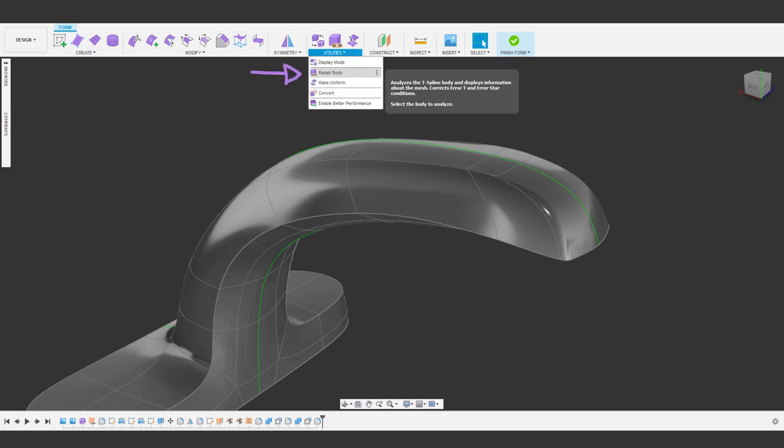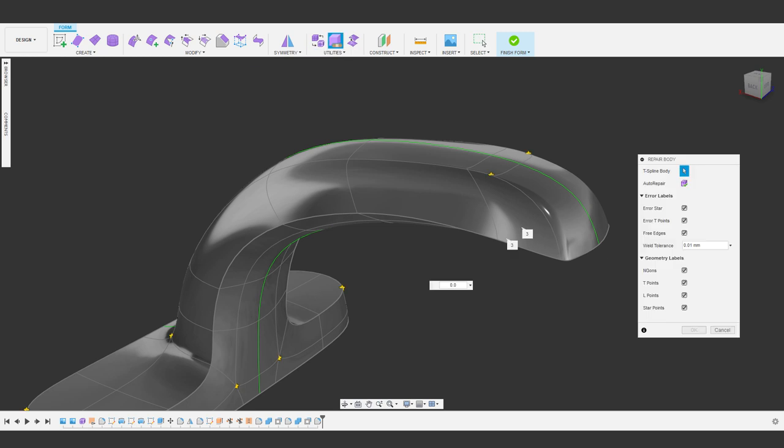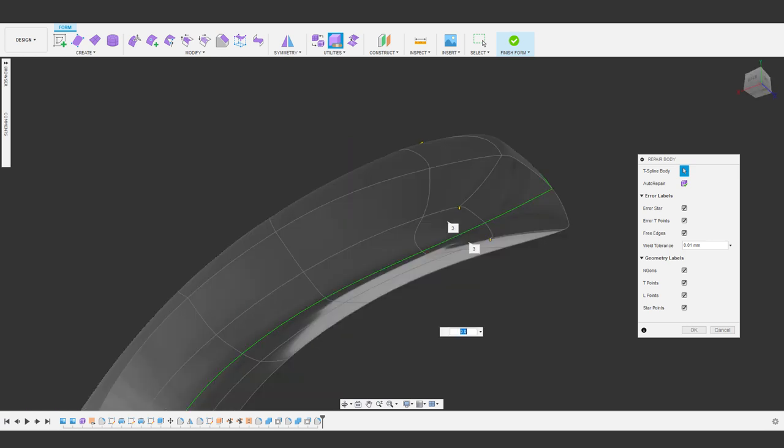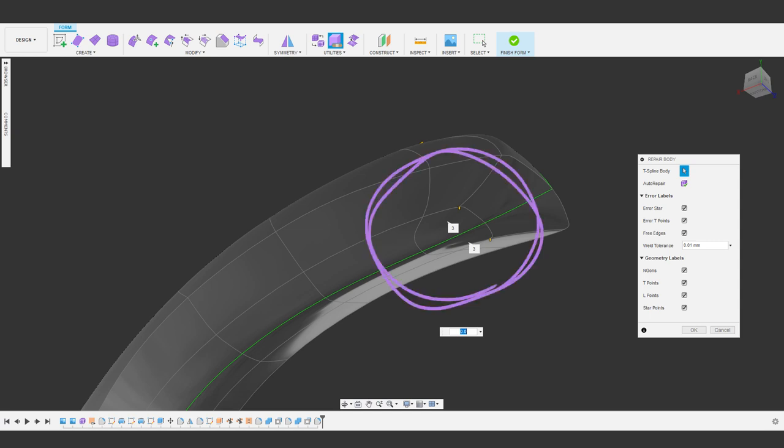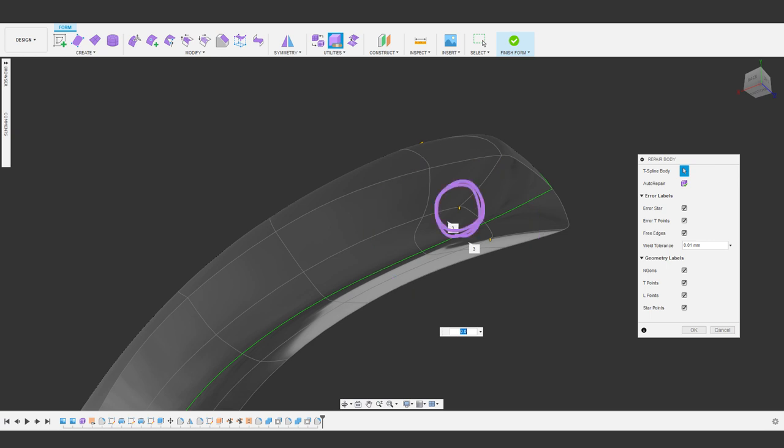There's a repair body tool that highlights various problem areas, like faces that are not four-sided, errors and intersections, things like that, and it has a couple simple tools to help fix them. Sometimes an auto repair will fix everything, but this one is a little more tricky because Fusion doesn't see it as an error. But there is a hint for us that is called out on the model. On the bottom here, it shows these faces as being three-sided, but they aren't. So what's going on here? This is because it's treating this point as a T-point.